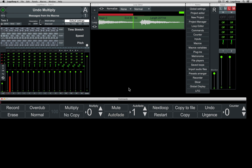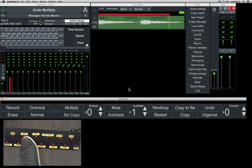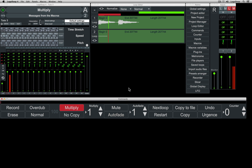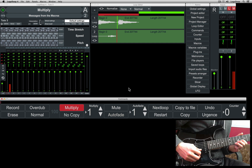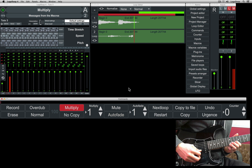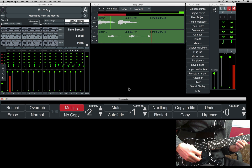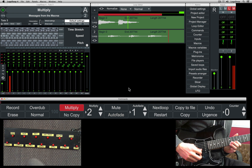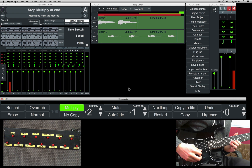There is also a second multiply mode, set by the no copy button. In this mode, the track or tracks above the recording track will not be multiplied.